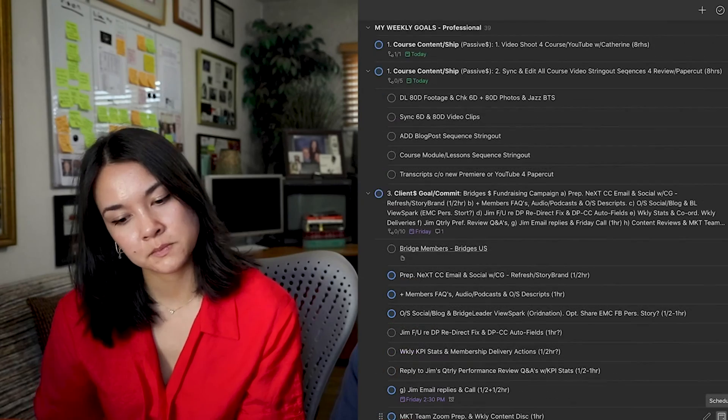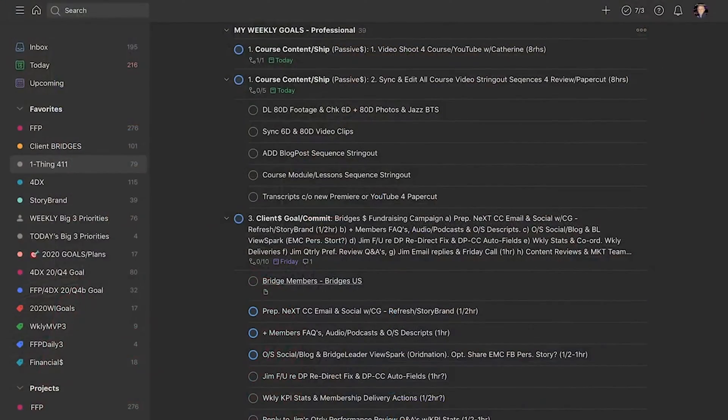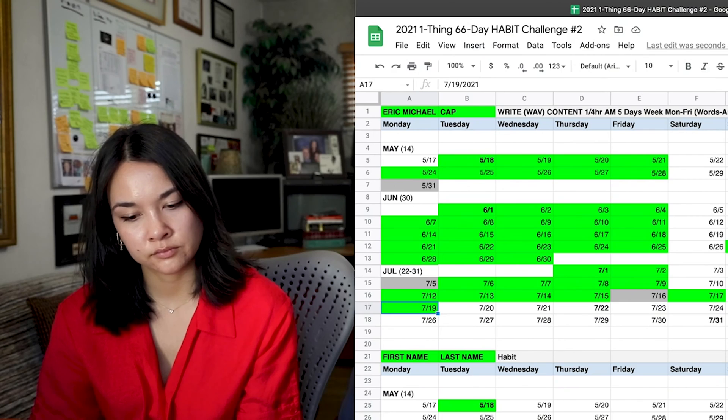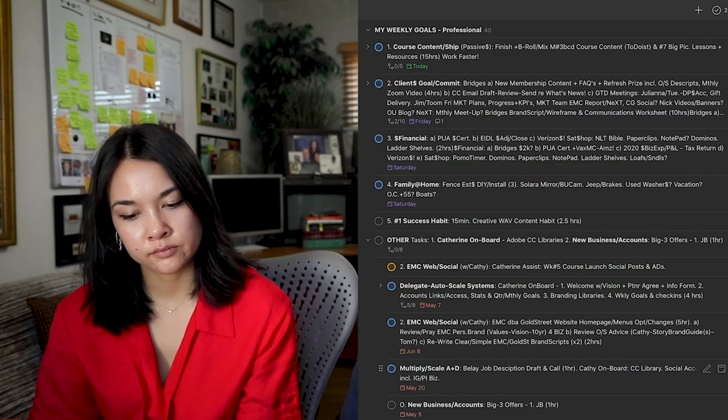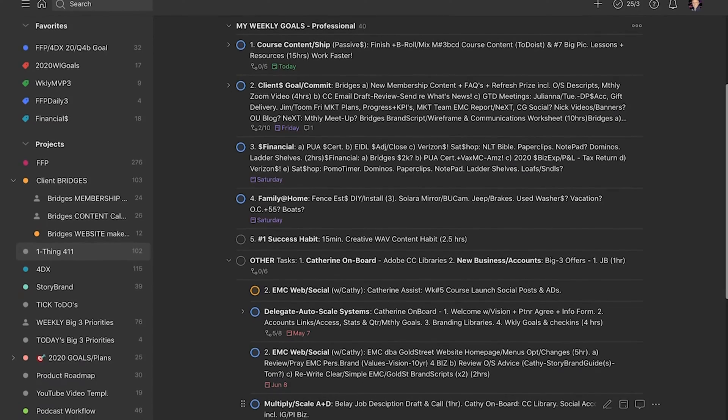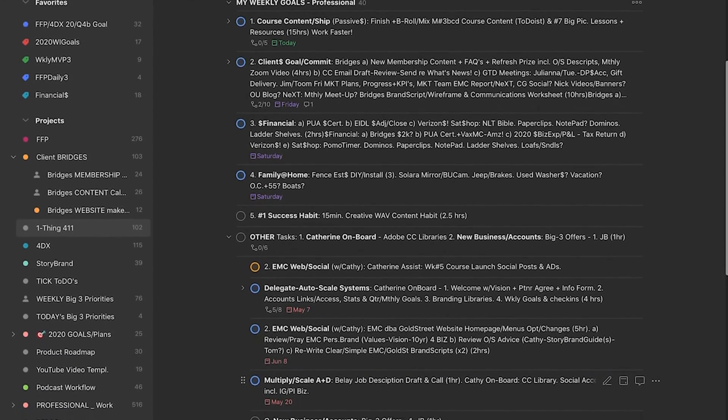Here I have my weekly goals broken down into: course content related, what we're doing on social, my client work — particularly with Bridges and financial stuff — and my one thing habit, which is writing content. I also list other tasks, which are usually things carried over that I didn't complete or am still working on and want to continue time-tracking.